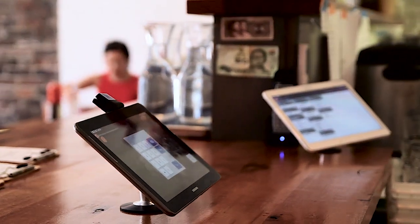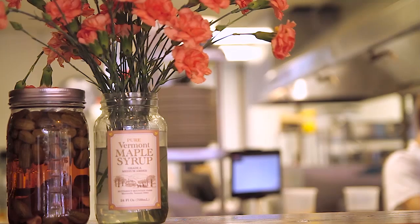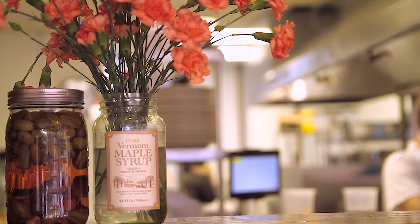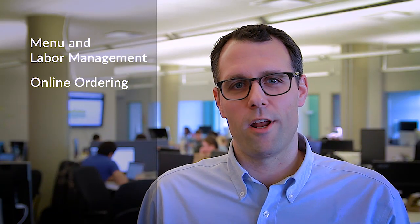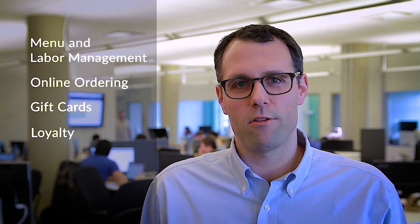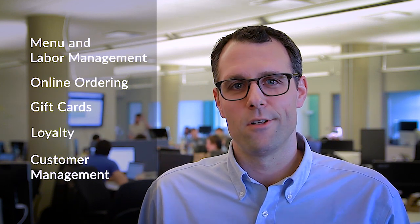In addition to the sophisticated core POS software, Toast comes equipped with an end-to-end restaurant technology solution, including easy menu and labor management, integrated online ordering, gift cards, loyalty, customer management, and much more.